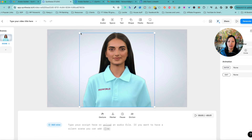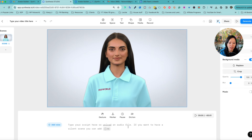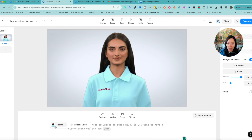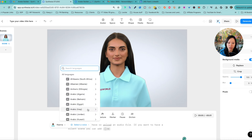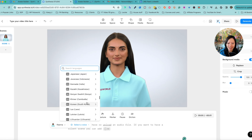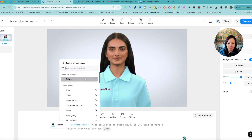Everything else follows. As you come in here, you can resize her, add a script, and add a voice. Rima is the chosen avatar. Under Voices, you have different languages and different styles — I'm going to choose English, United States, and Bright. You can test it out and demo all the voices.